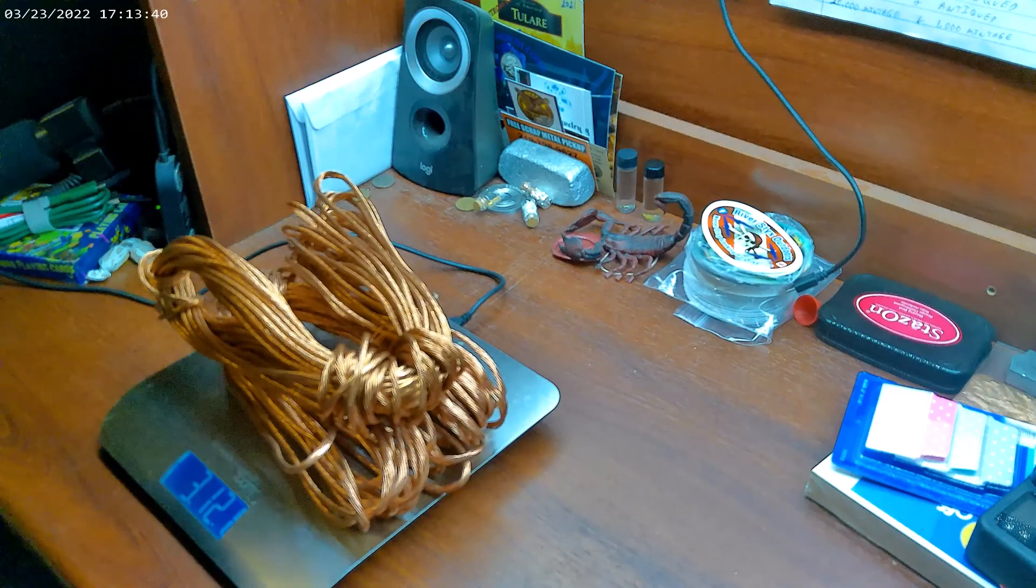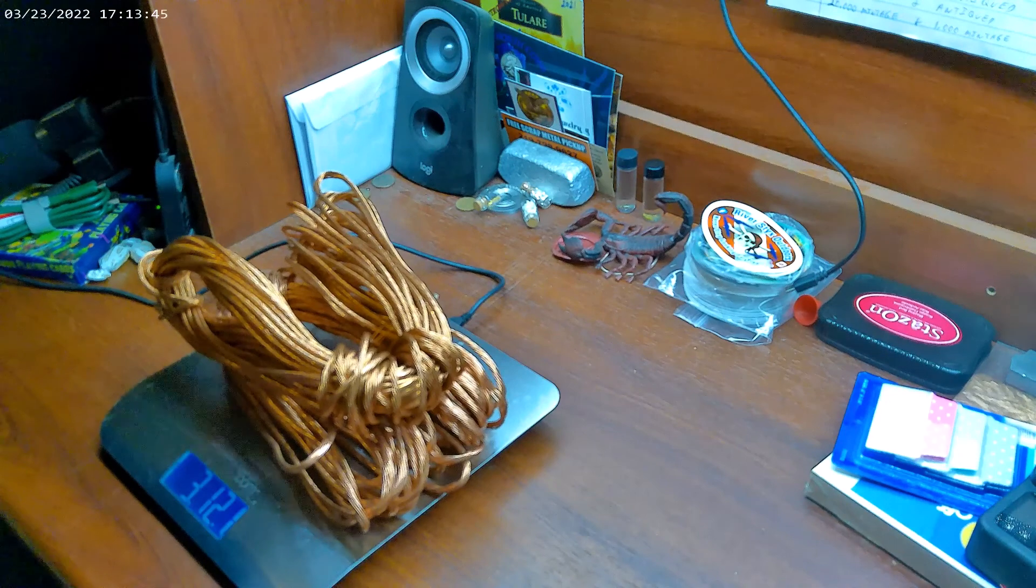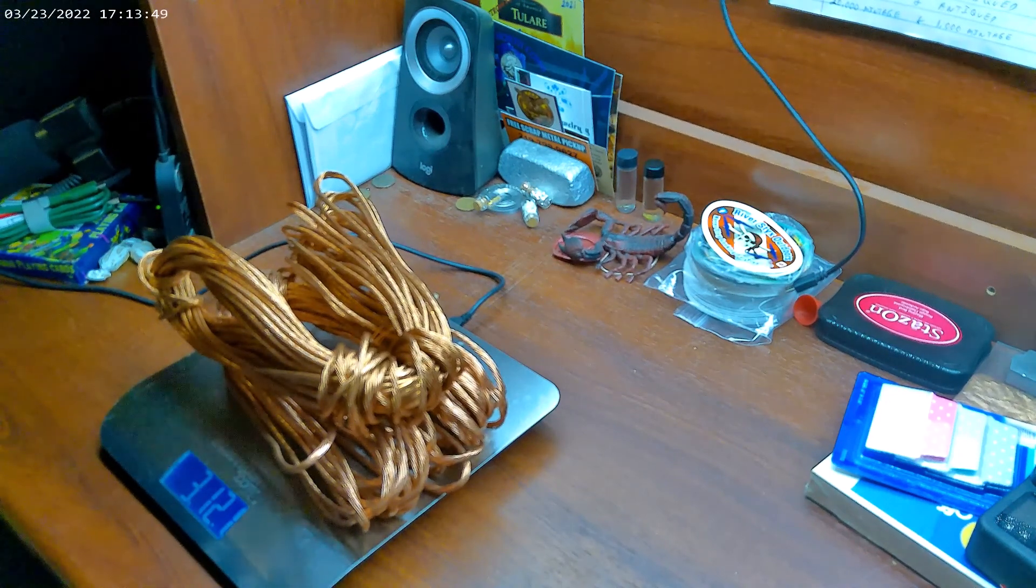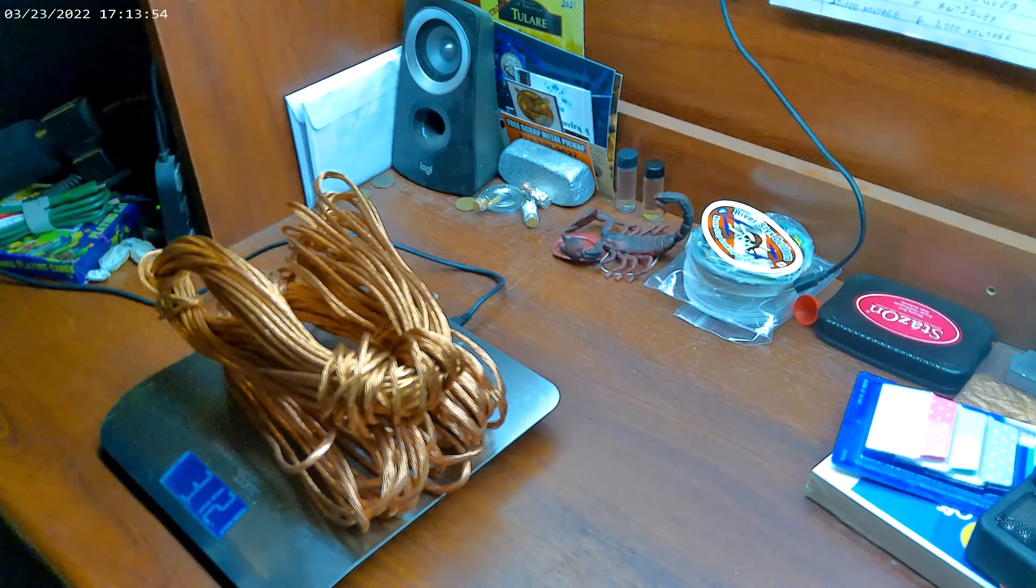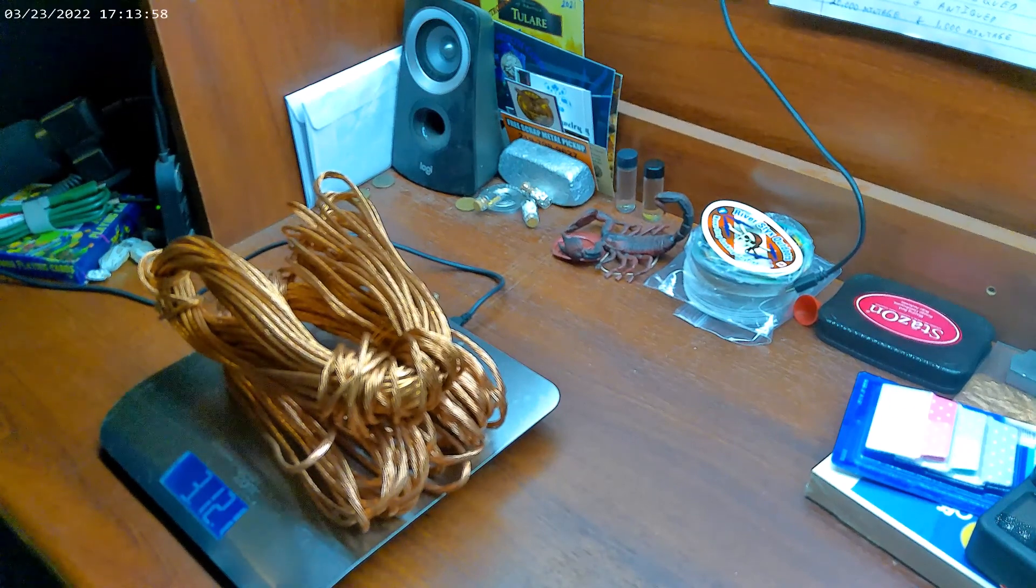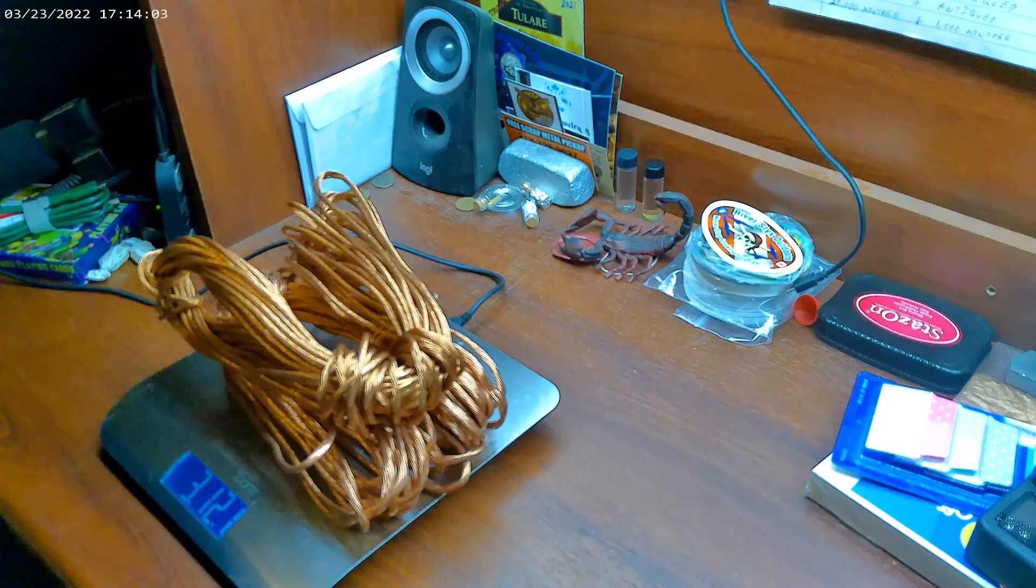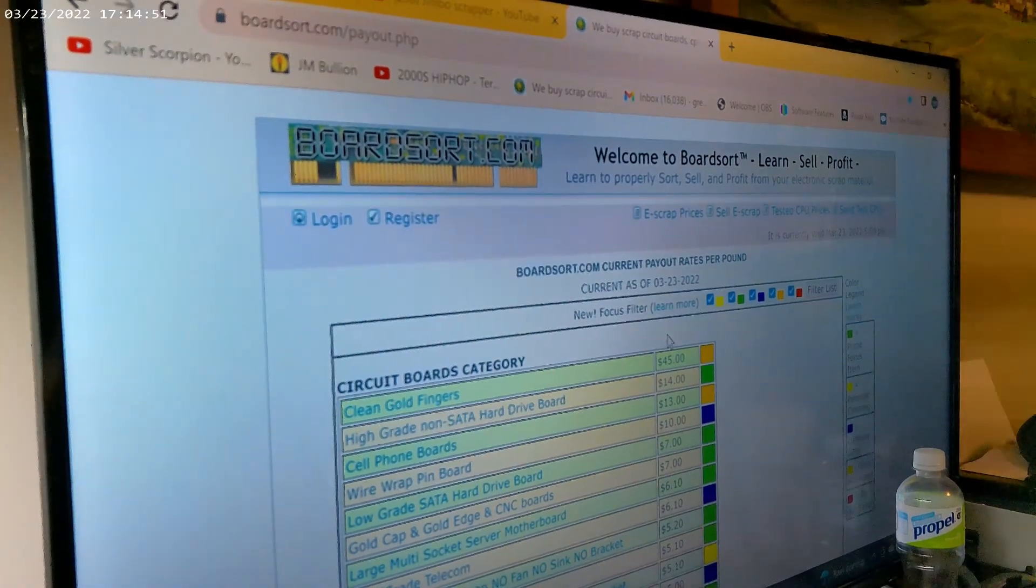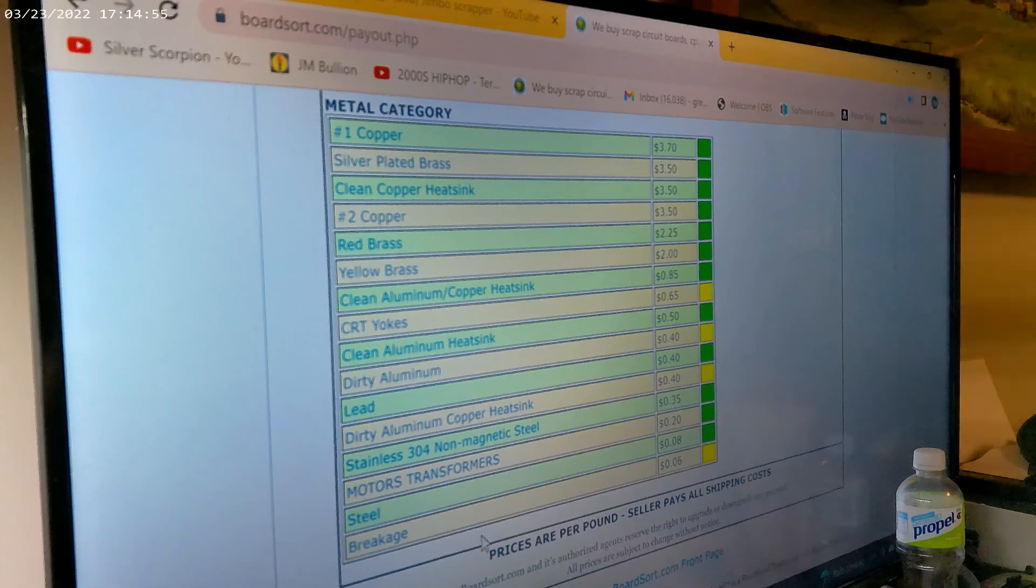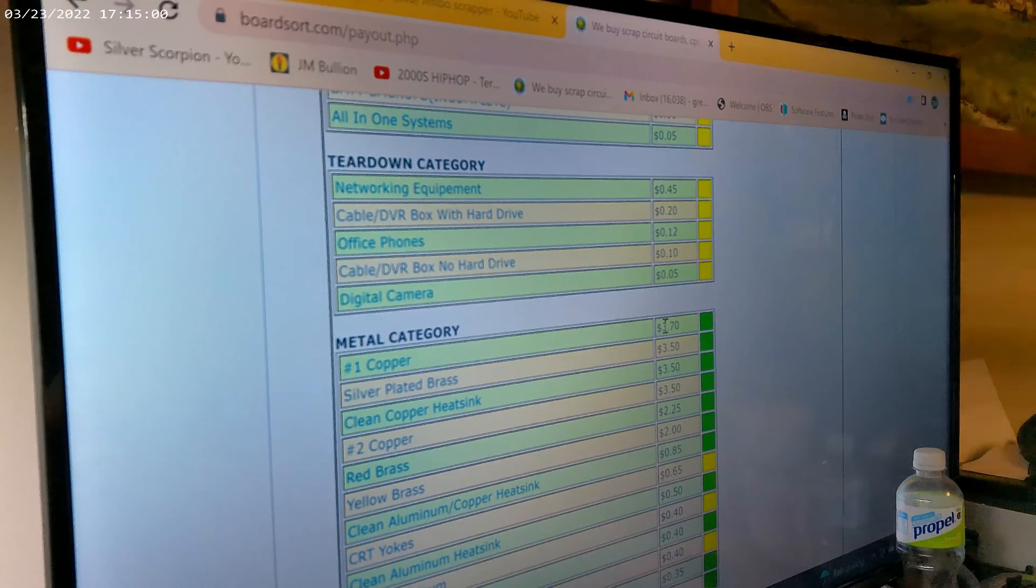So we're looking at 3.12 pounds. What's the going price for copper of this type here? We'll just go with three pounds. Let's see, let's spin around here and take a look at it. I'm going to run over to Board Sort and we'll go by their price. All the way down here at the bottom, I think that's going to be number one copper.